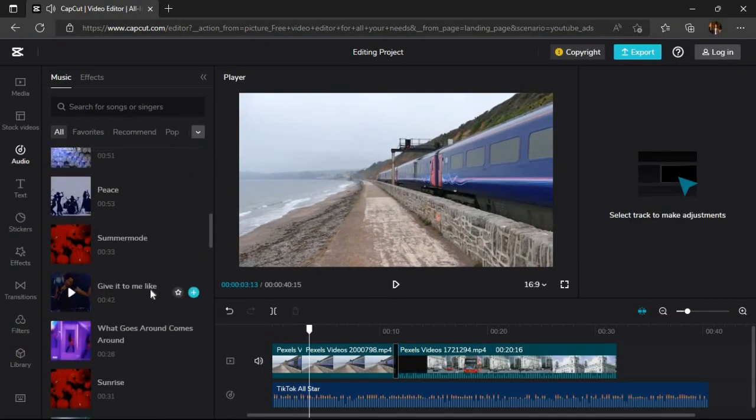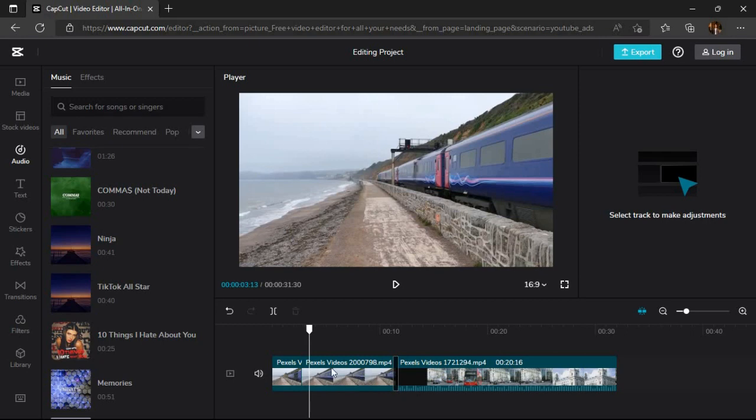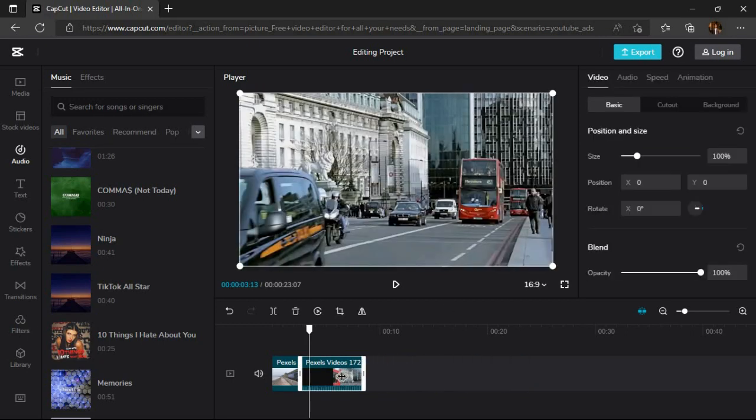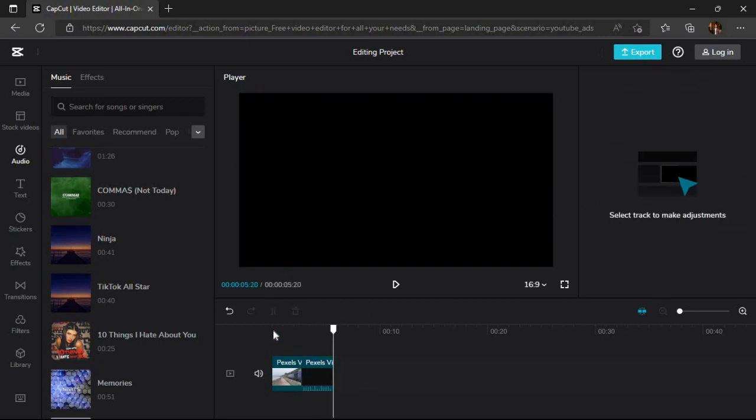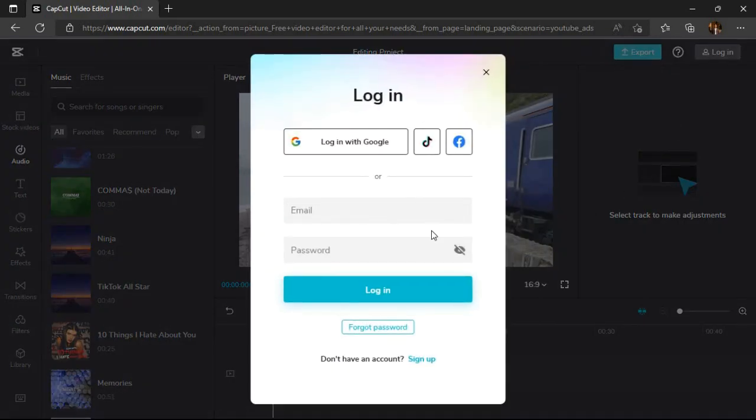Now when our editing is complete, we can export this project in many formats from the export tab. CapCut allows us to export up to 4K resolution. For this we have to just sign in and login to CapCut.